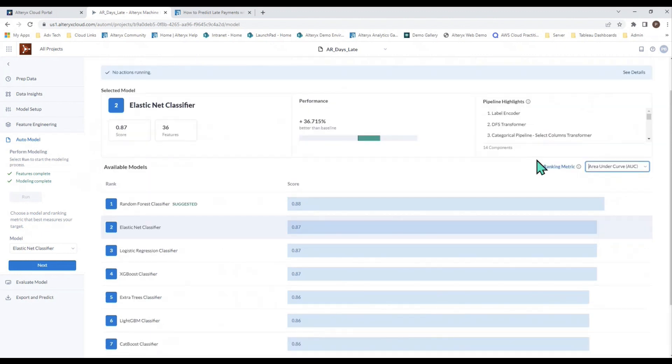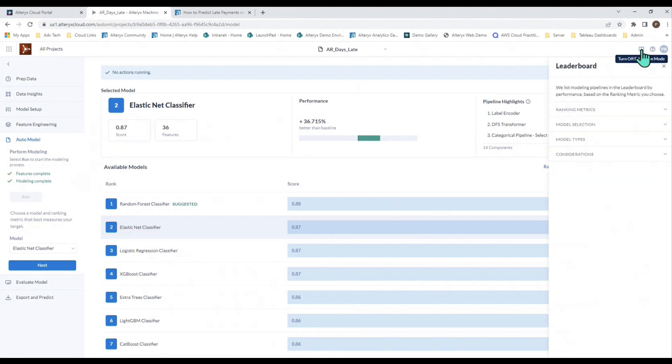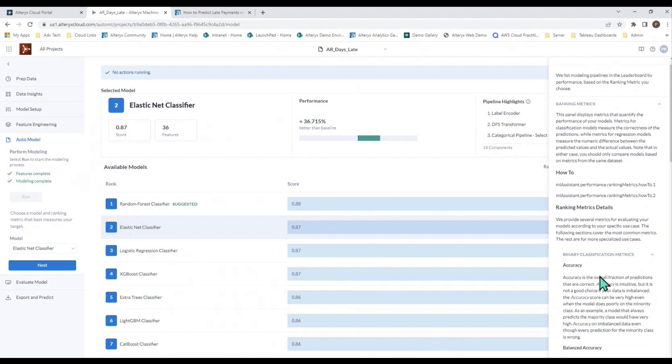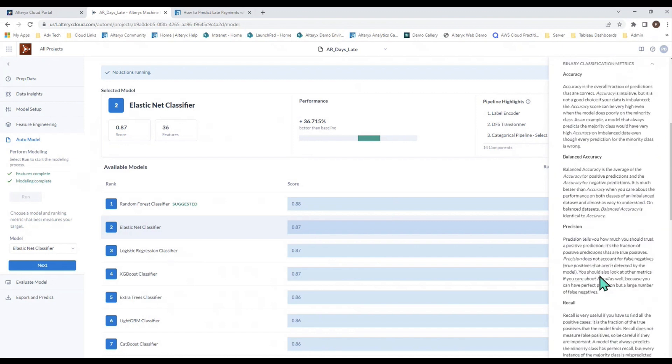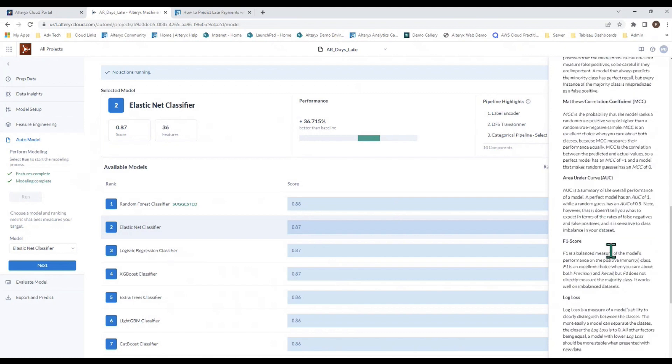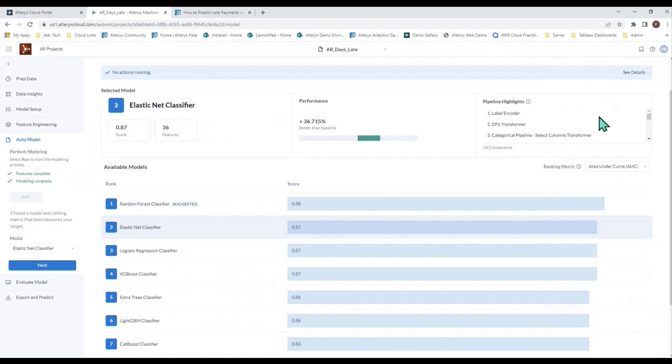If you're not quite sure what the area under the curve is or the log loss or any of these other metrics that you have in this list, you can turn on the education mode, which is an extensive write-up meant for upskilling folks who are not data scientists who want to understand better all the things that they're seeing through Alteryx Machine Learning. For example, the ranking metric - I can open up that section, navigate down to the binary classification metric section, and I can read all about area under the curve, log loss, and all the rest of these metrics at my leisure. You can turn on or off education mode as you see fit. It really depends on how much upskilling you need when you're building out your machine learning model.